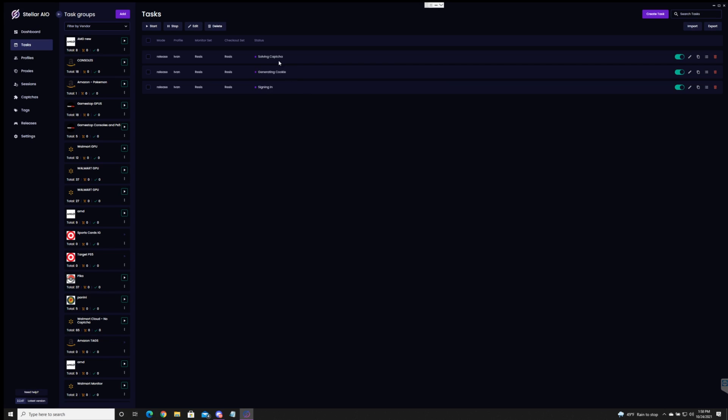Realistically when a drop happens you're going to see a bunch of errors like this. So don't freak out. Be patient. Like I said the key is to have different providers and try different proxies and captchas. There you go. This first one is going through it again adding to cart. Out of stock. Perfect.